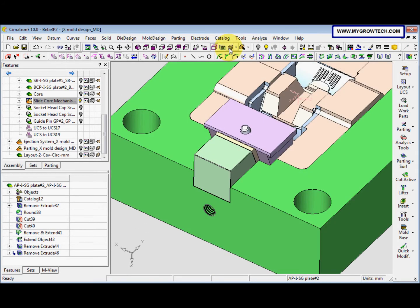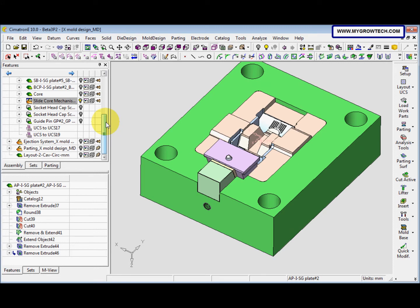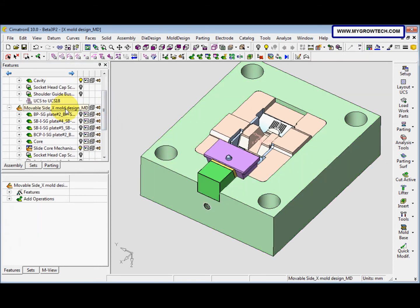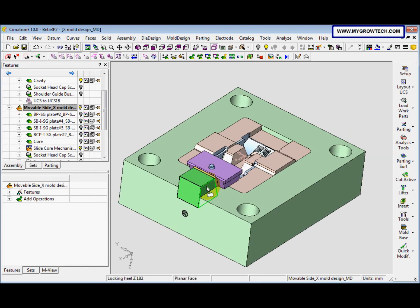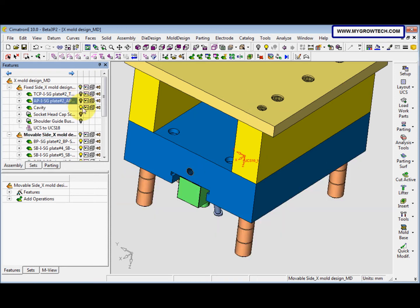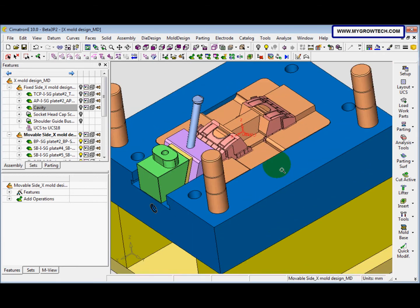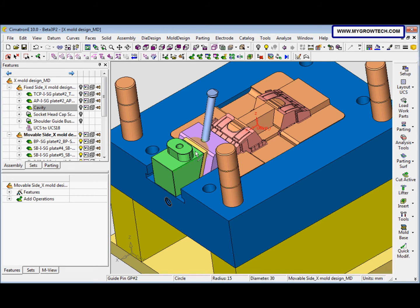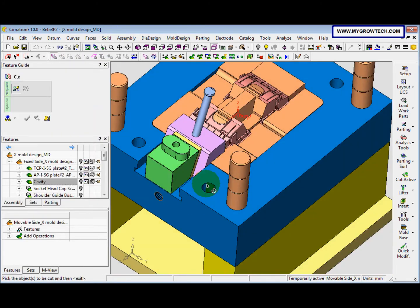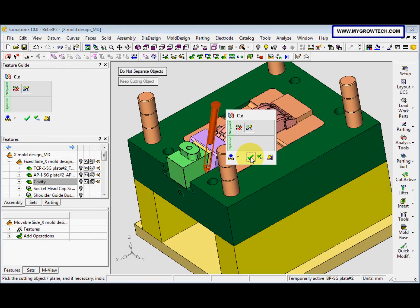Now we change it to 50% transparent and we activate the movable side. We hide the APIsG plate and the cavity. After that we select solid cut, we select this one with the middle mouse button and we select this, then click ok.